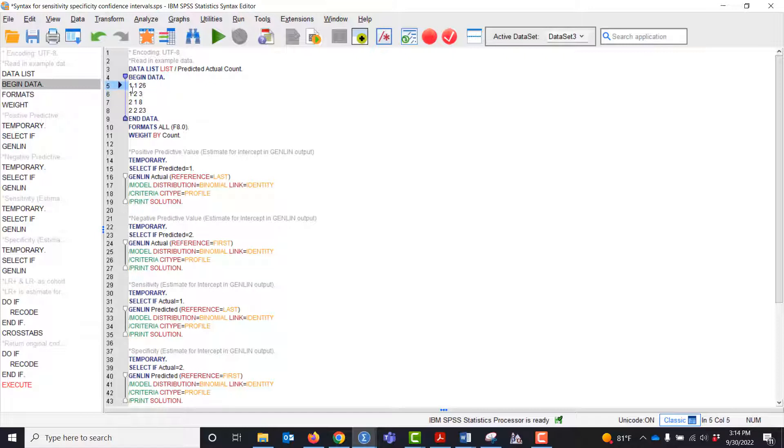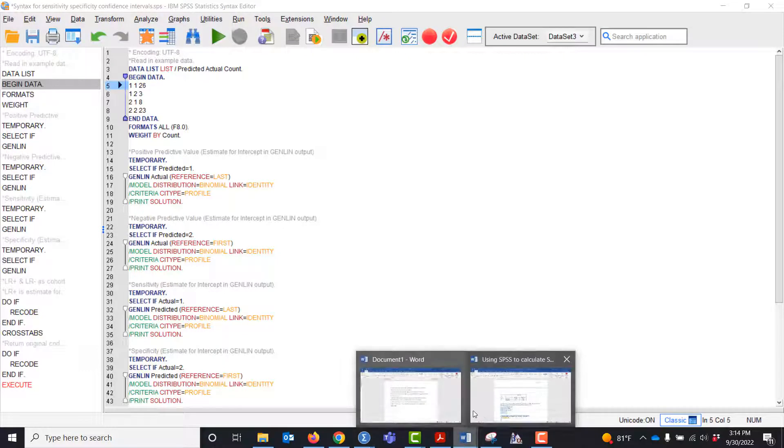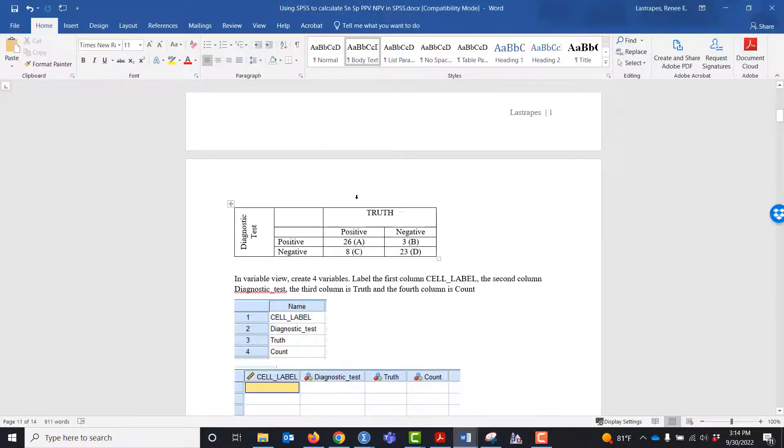Right now what this is: positive positive 26, positive negative 3, negative positive 8, negative negative 23.